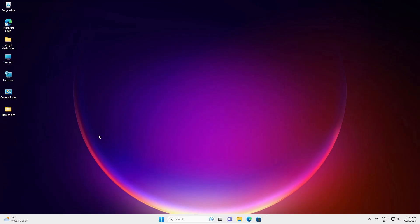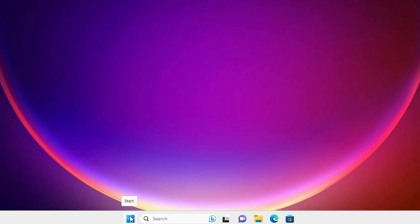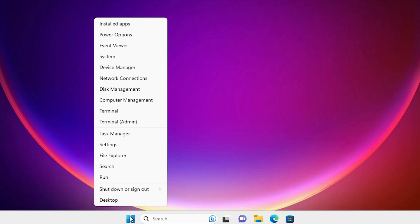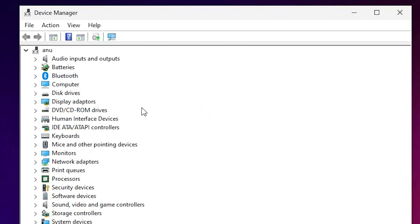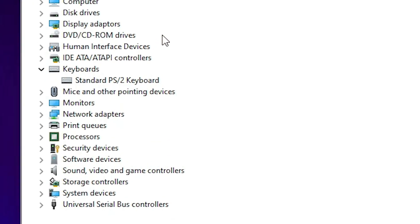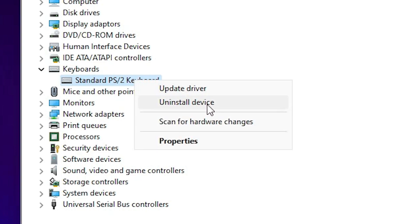Another method is also very simple. Right-click on the Start button and find Device Manager. Click on Device Manager. Here just expand Keyboards, click on your keyboard, and right-click on it. This time just click on Uninstall Device and uninstall your device. After that restart your machine. As soon as you restart, your drivers are automatically detected and installed on your PC.